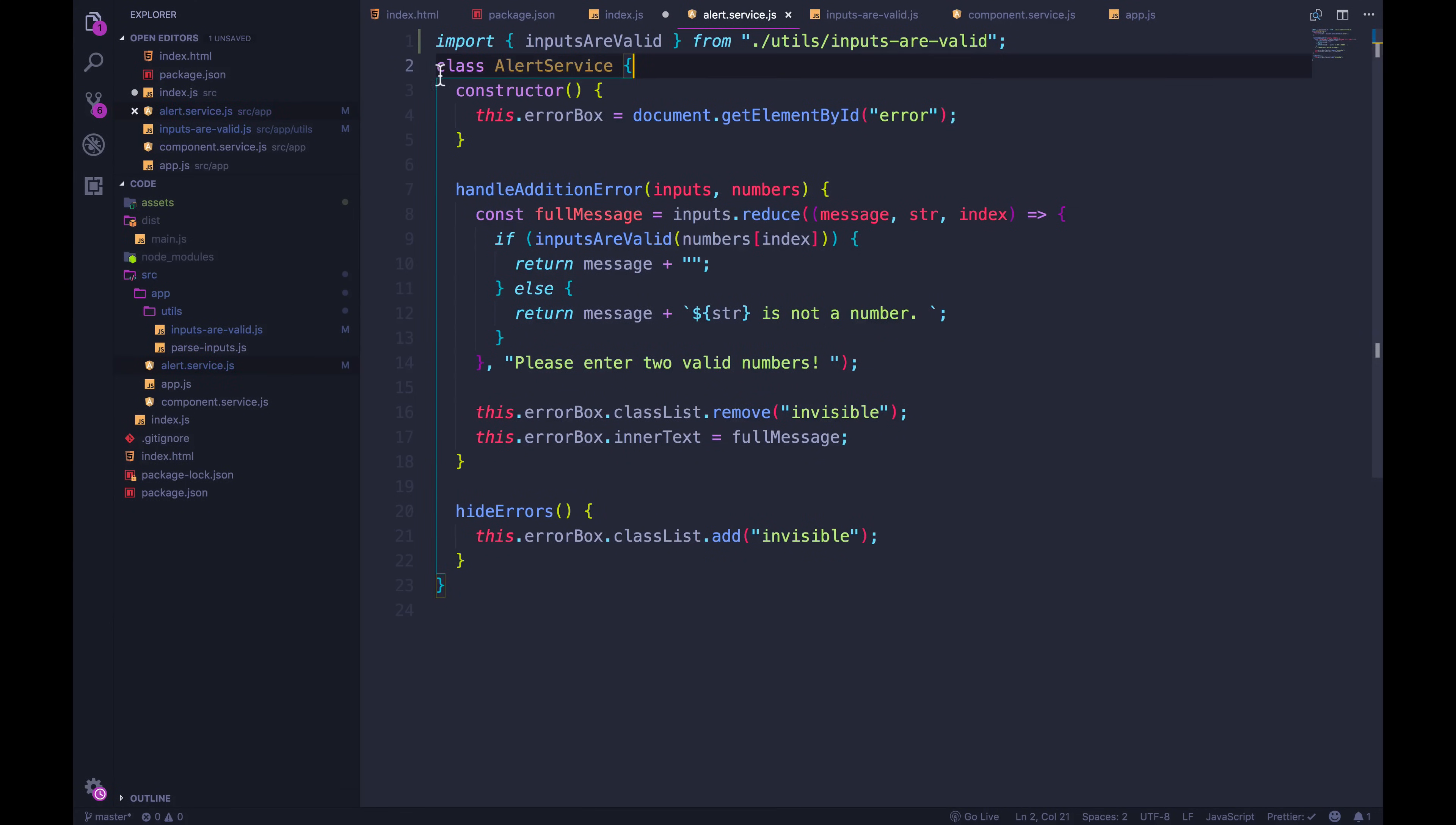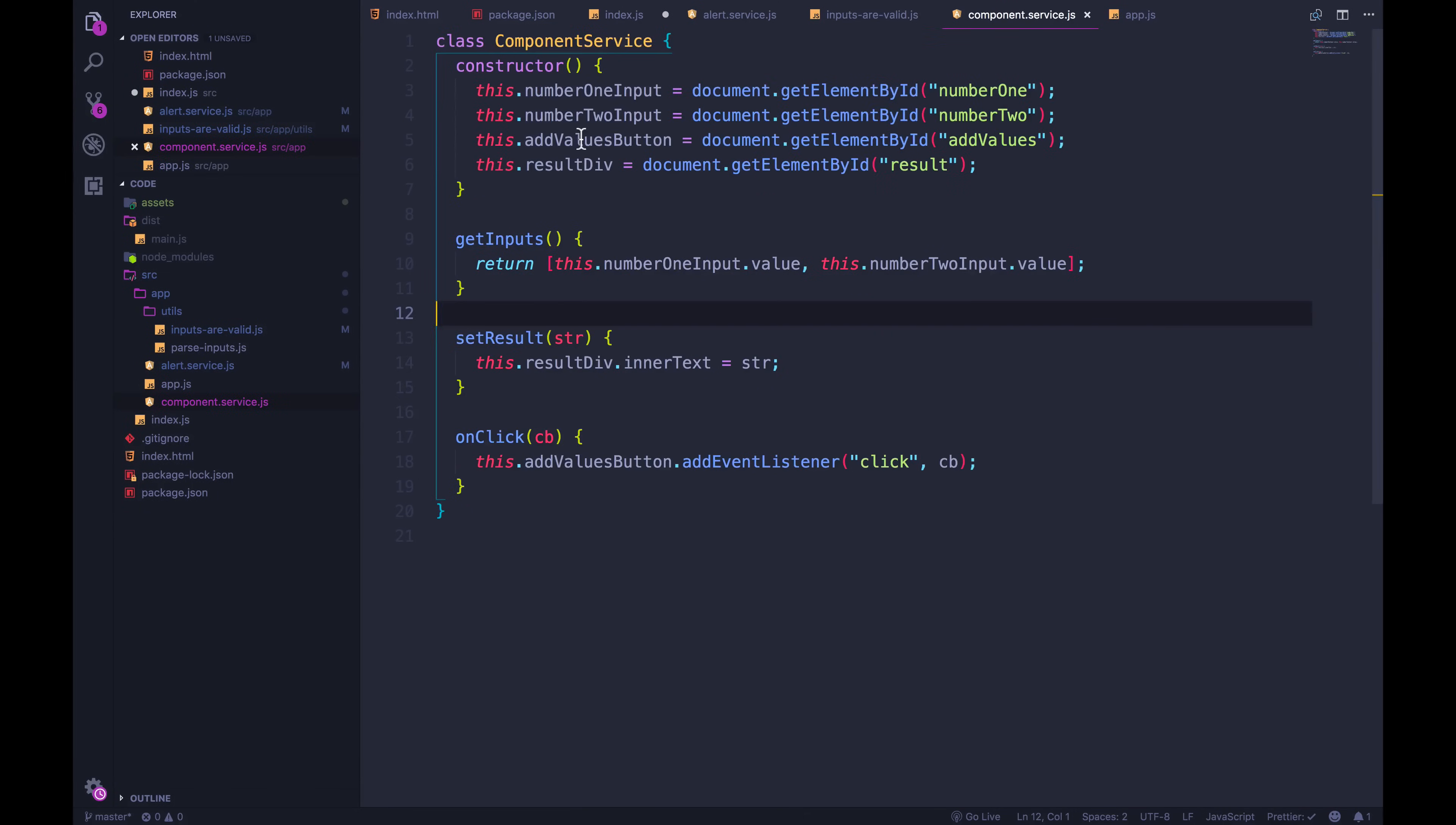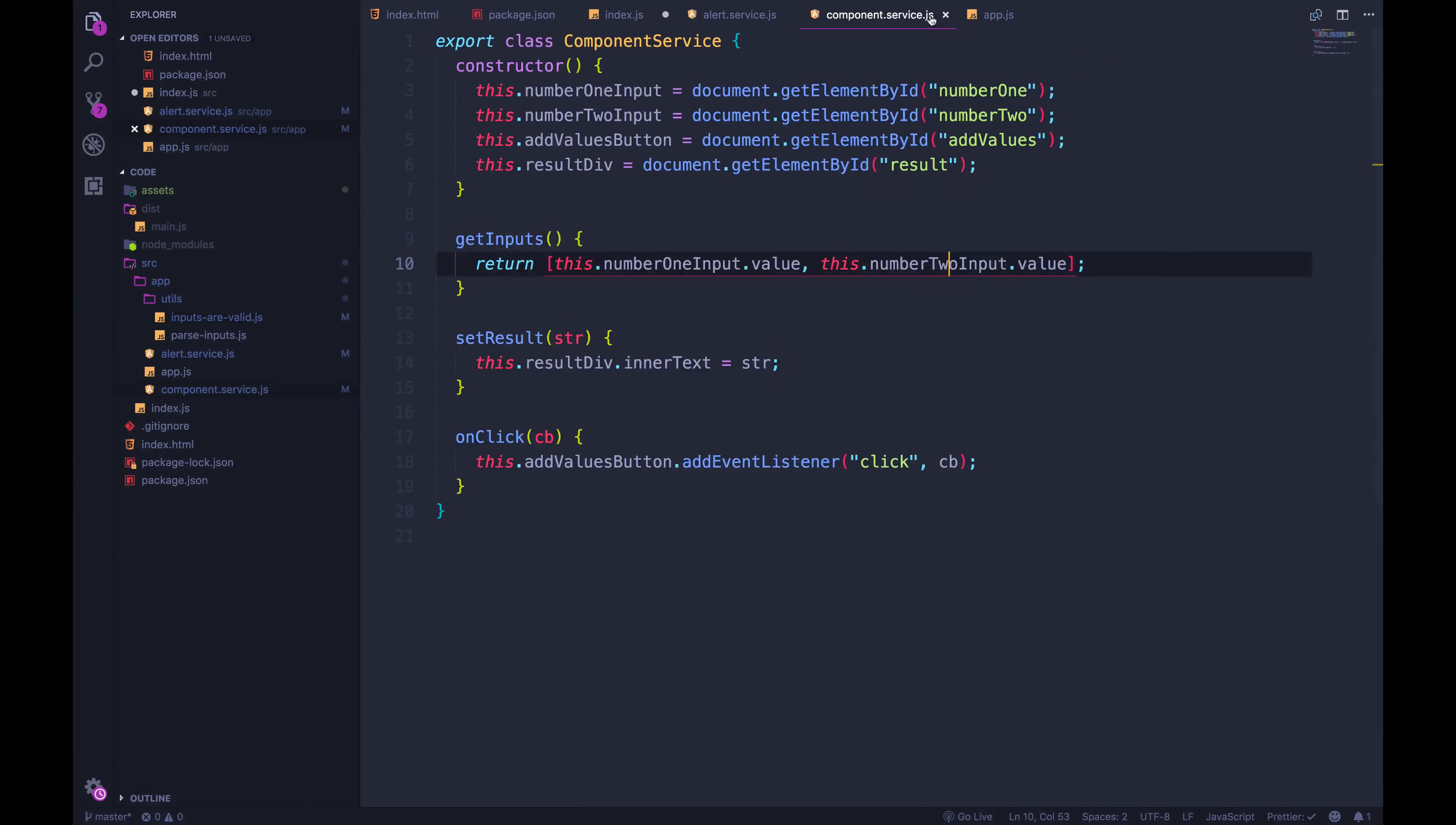And then while I'm here, I might as well export alert service, because we're using that inside of our app.js. You can see right here, I will need to import alert service. But let me just begin by exporting the other thing. So we've got component service, it doesn't have any dependencies in here, as far as I can tell. We have inputs are valid, we're done with that, we exported it.